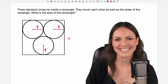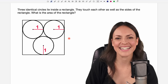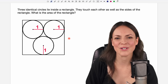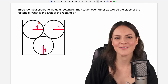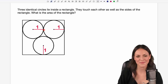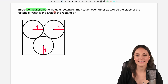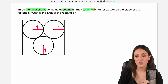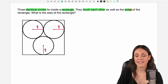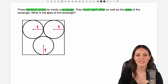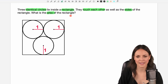Hello my lovelies! It's Susanna and today I want to show you how to solve this problem. Three identical circles lie inside a rectangle. They touch each other as well as the sides of the rectangle. What is the area of the rectangle?